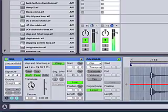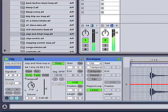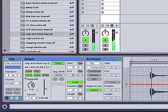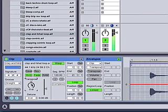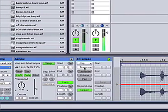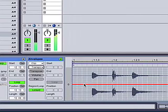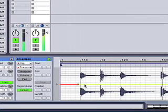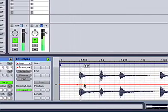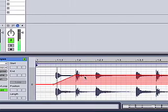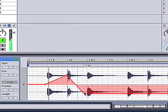You could also transpose the whole loop — going up, for instance. We could transpose it down and that way create new sounds. You could also transpose using the envelope, and that's the interesting part. You could just paint along the timeline the pitch — going up and down along the timeline.